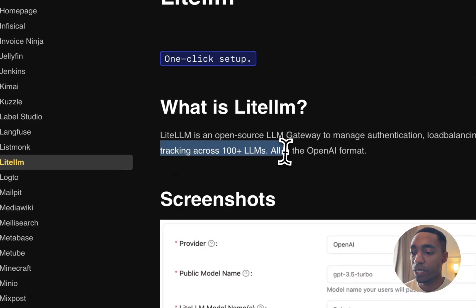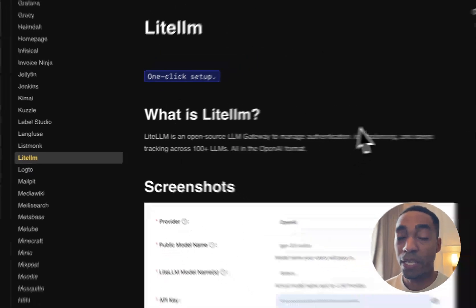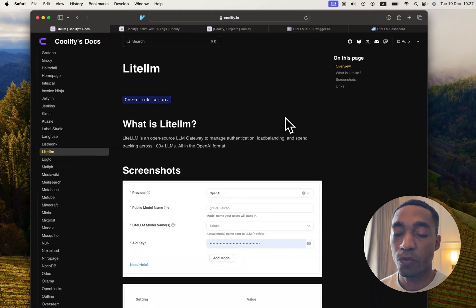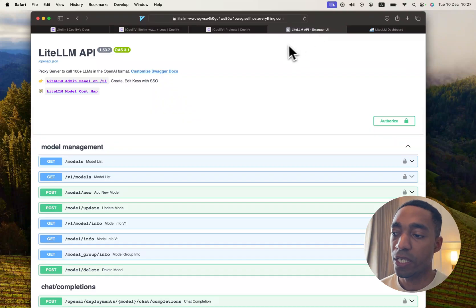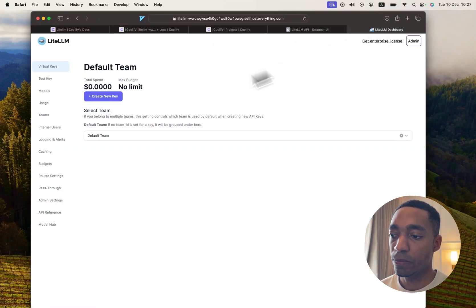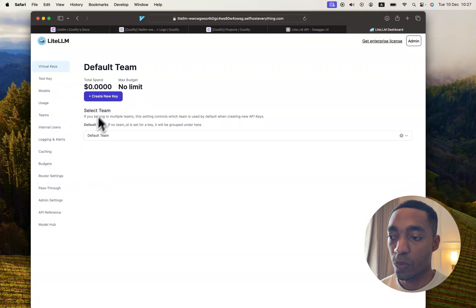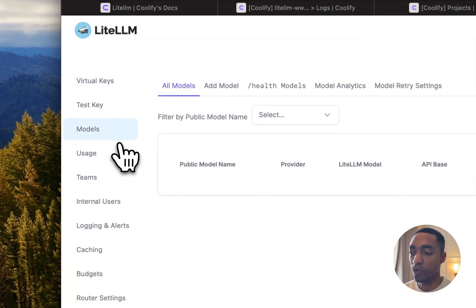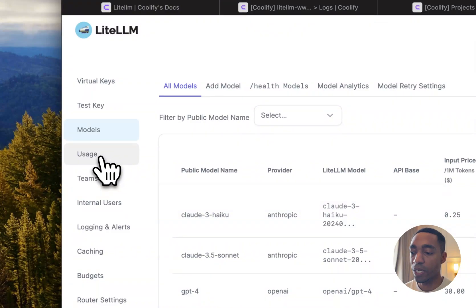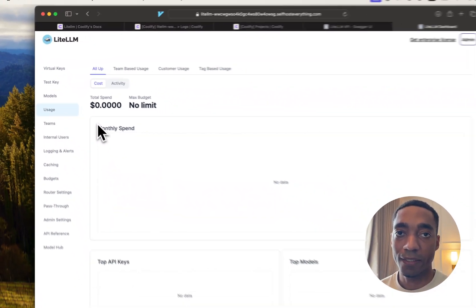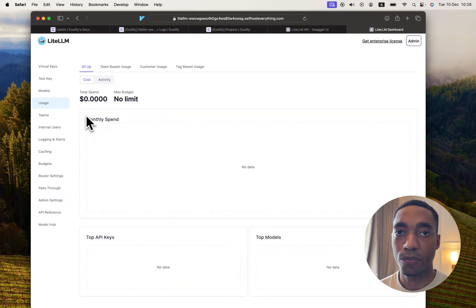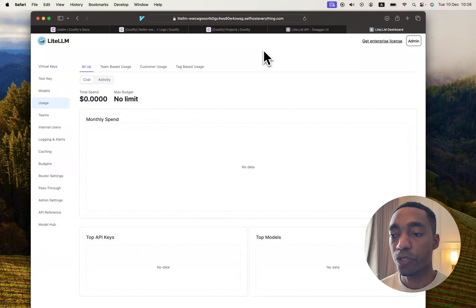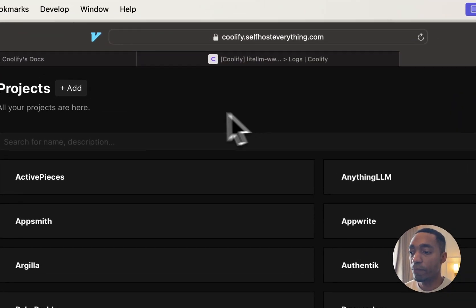By the end of the video, you will have self-hosted it and you will get a Swagger UI here as well as an admin panel that looks like this. This is where you'll be able to create keys, test them, and also view your models and your usage and everything else that LiteLLM has to offer. So I'm going to show you how to self-host it.